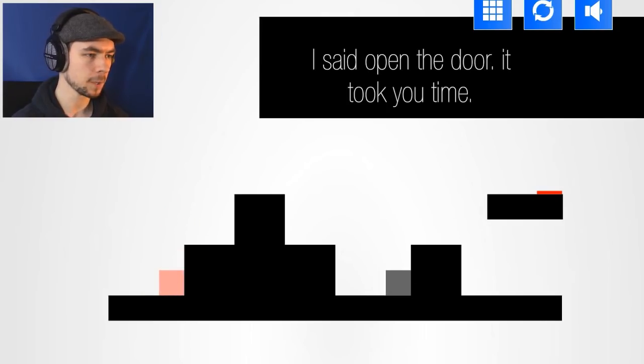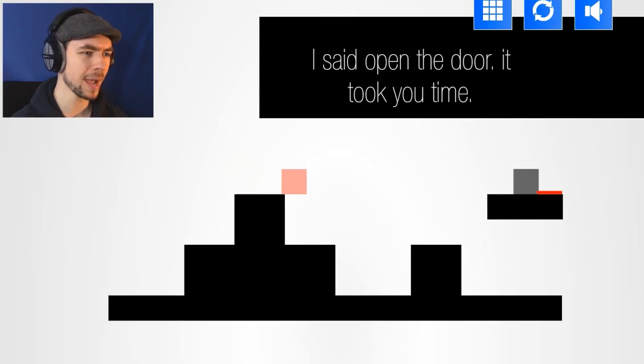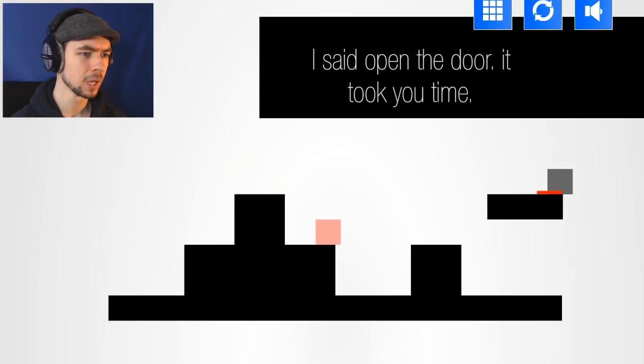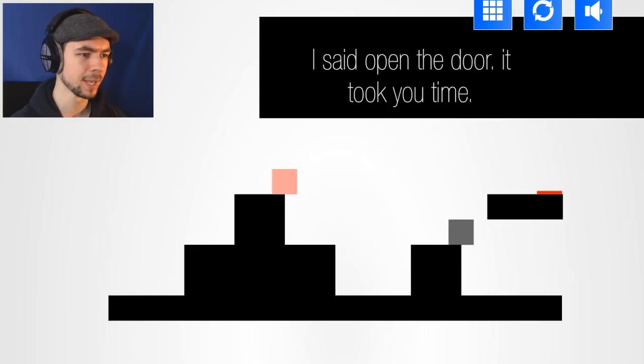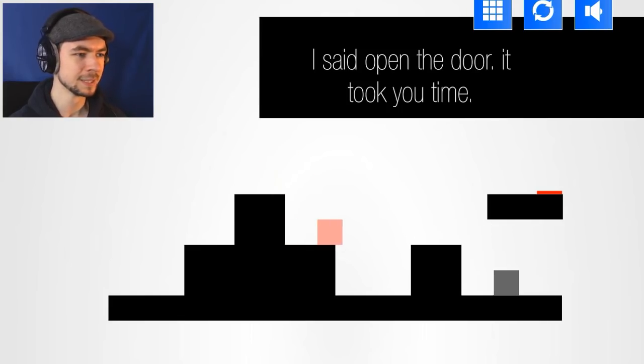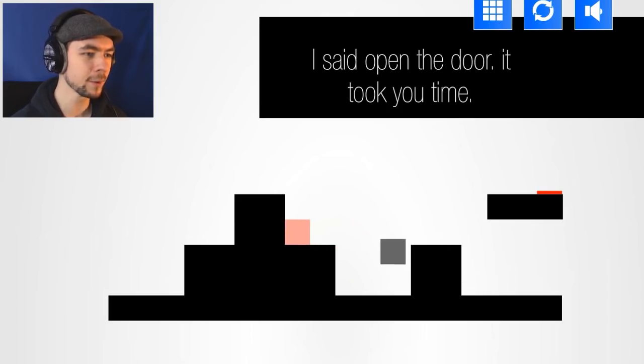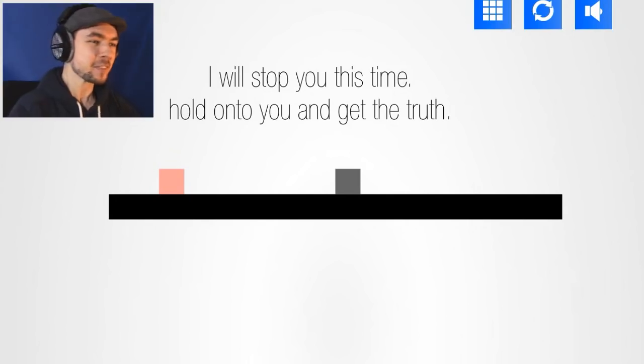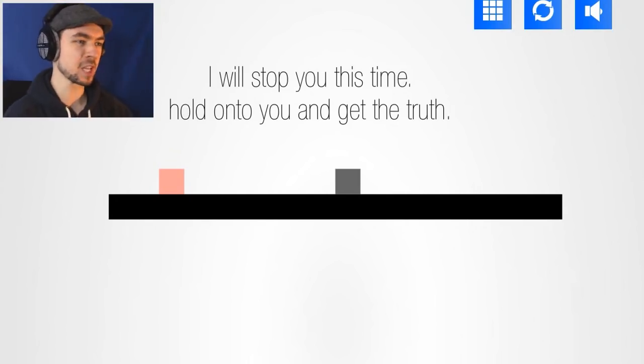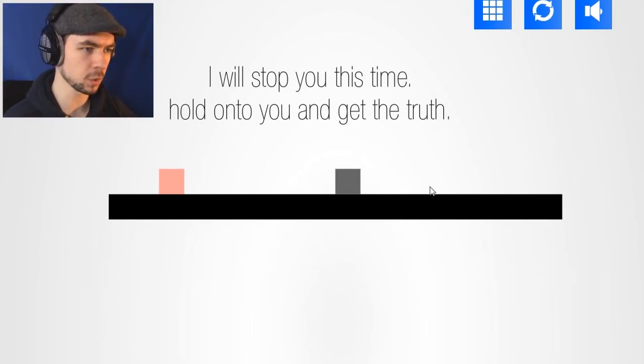Come back, dude! Come back! Yes! Come back! Baby! Come back! Come on! How the fuck? Here we go! Yes! Yes! Yes! I will stop you this time! Hold on! Hold on to you and get the truth! Can I grab him? Yeah! There we go!